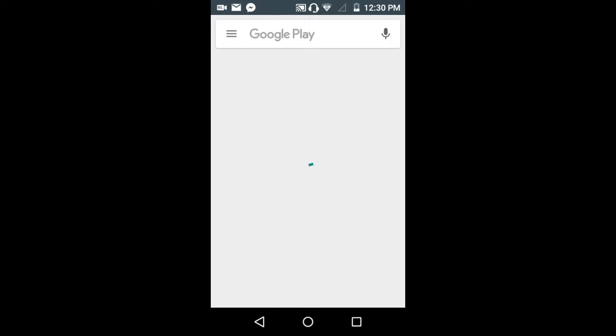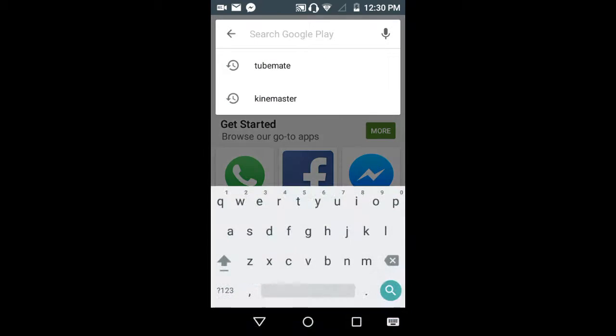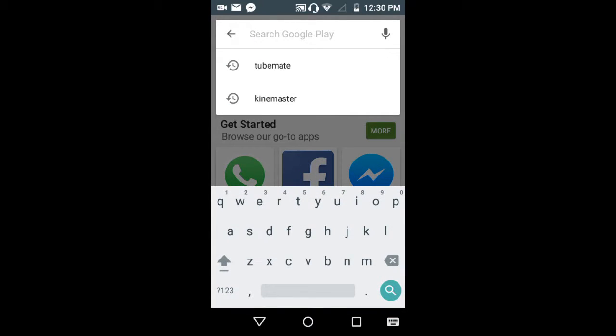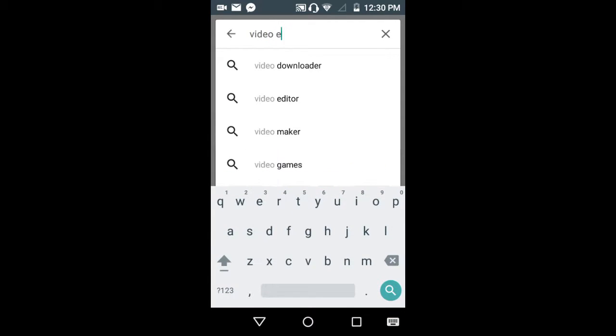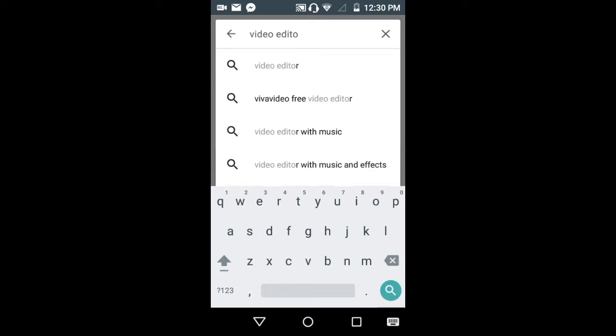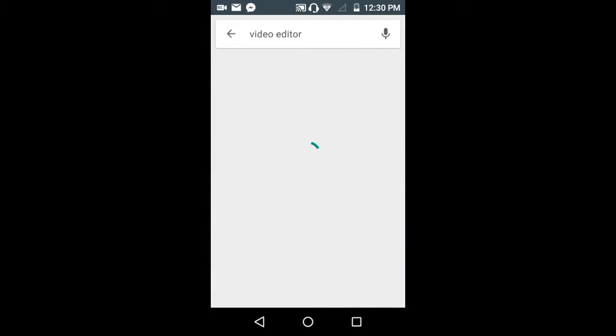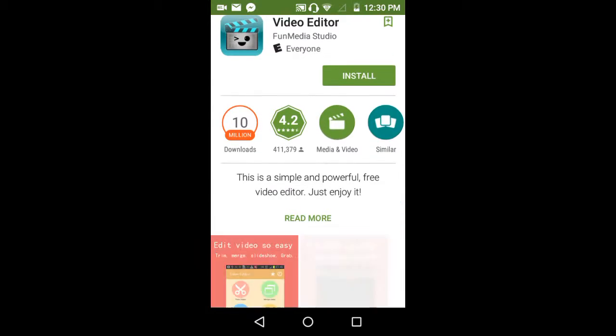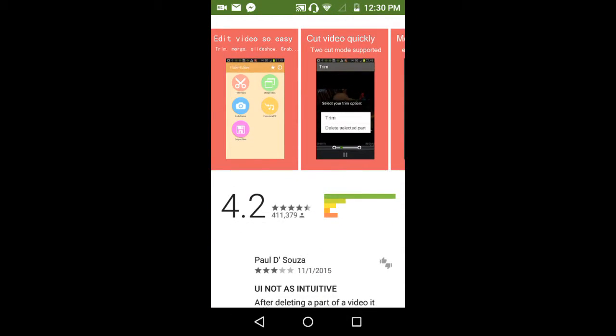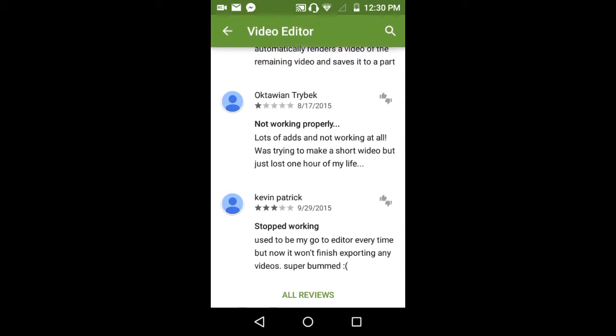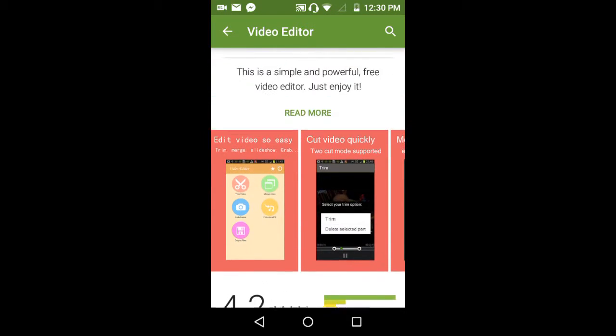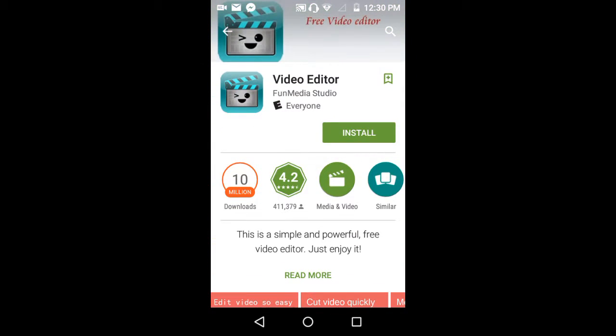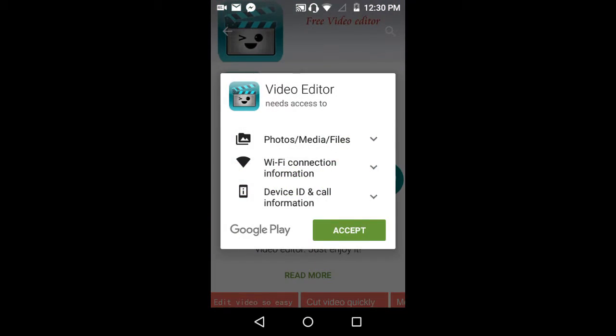You just enter it and here it is, Video Editor. It's a pretty cool app, so yeah.